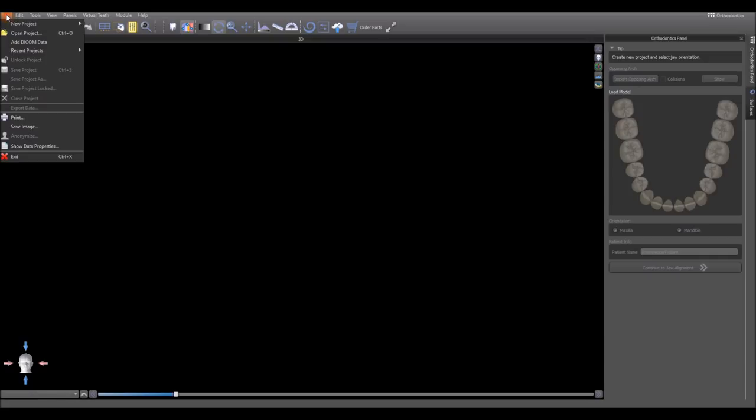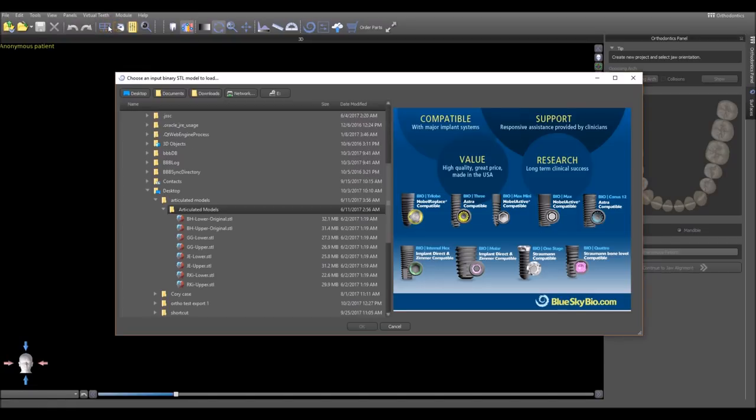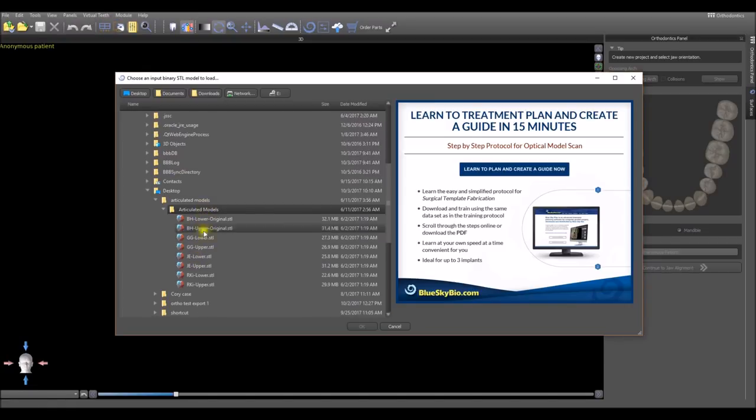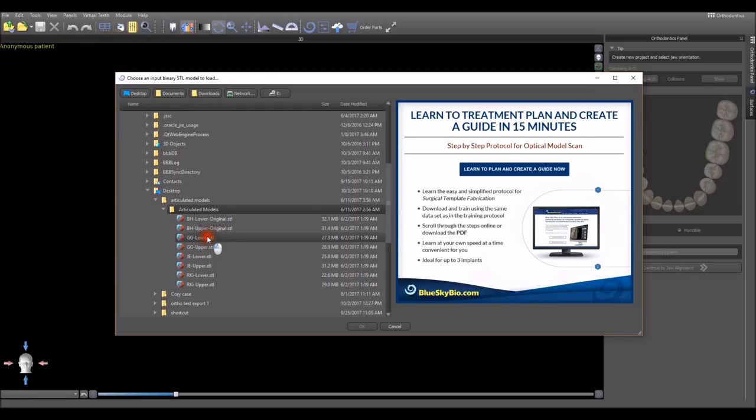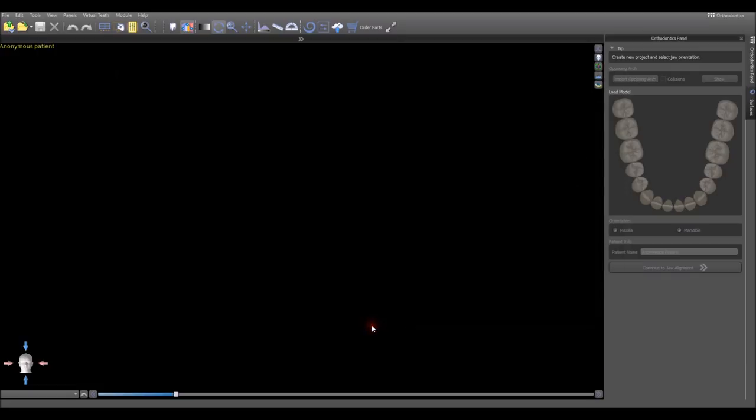Loading a case, you go to File menu, New Project, and select the option to import an STL file. Navigate to the location on your computer for the relevant model. We're going to load the lower model here and press OK.